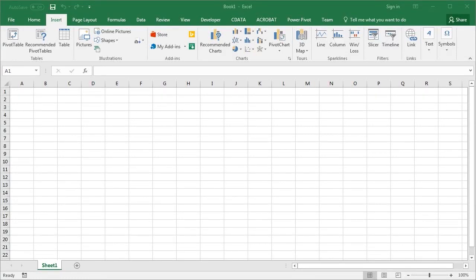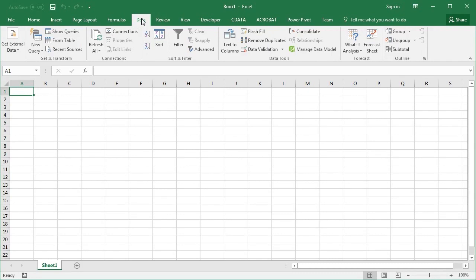In this video, we will demonstrate connecting to Redis data in Excel using the CData ODBC driver for Excel. The driver is able to connect to Redis and Redis Enterprise instances.